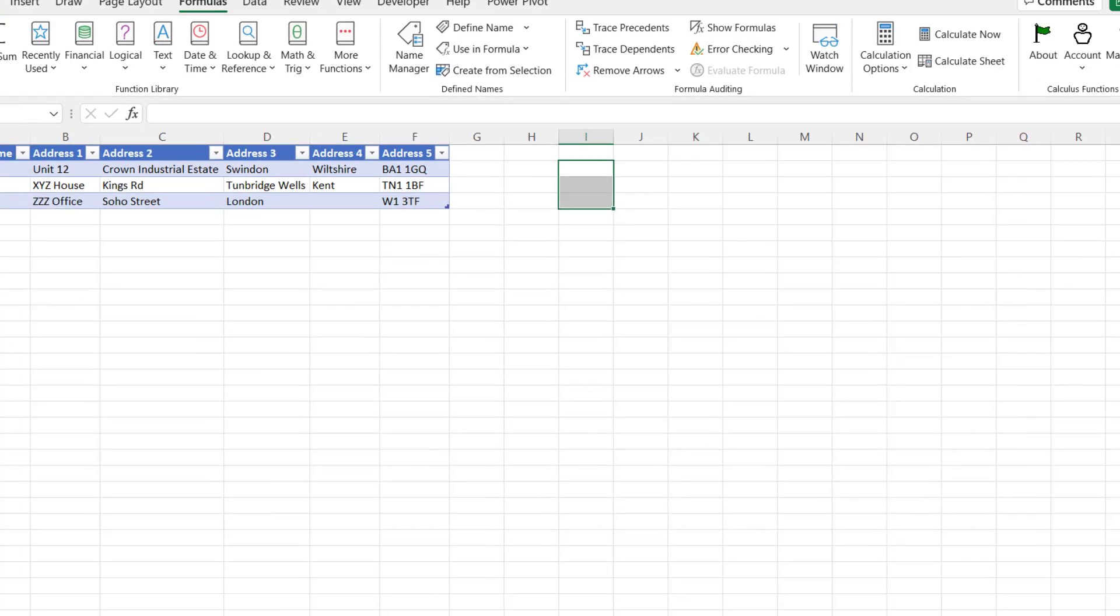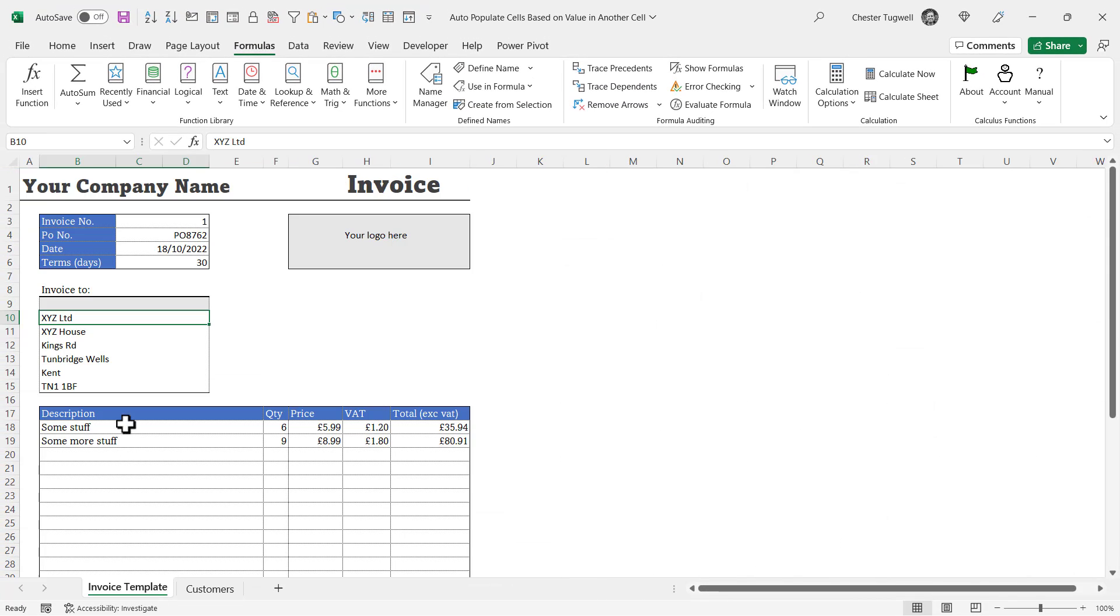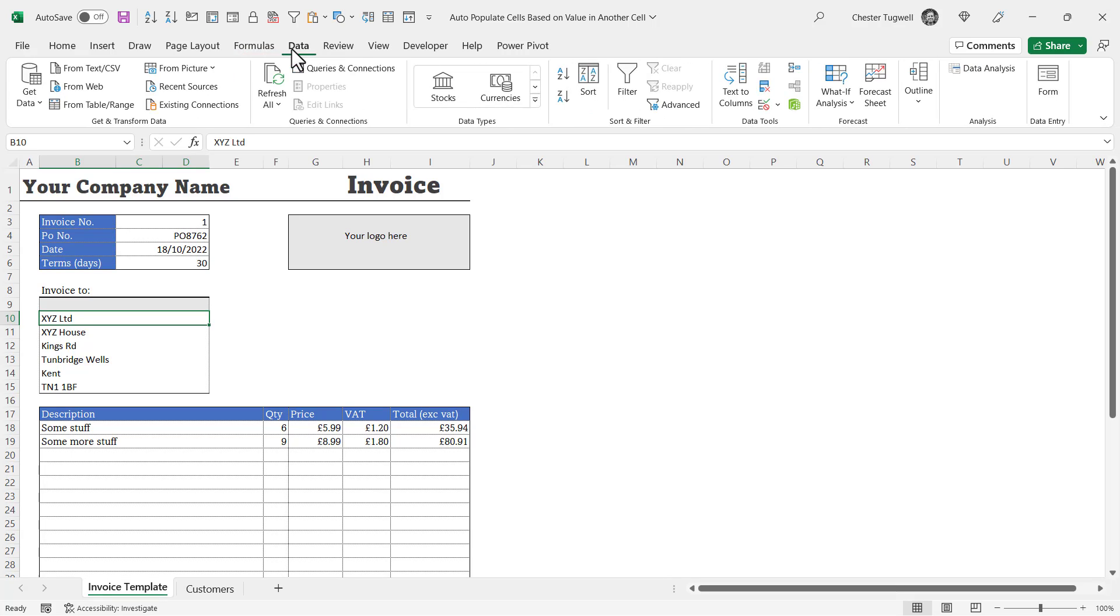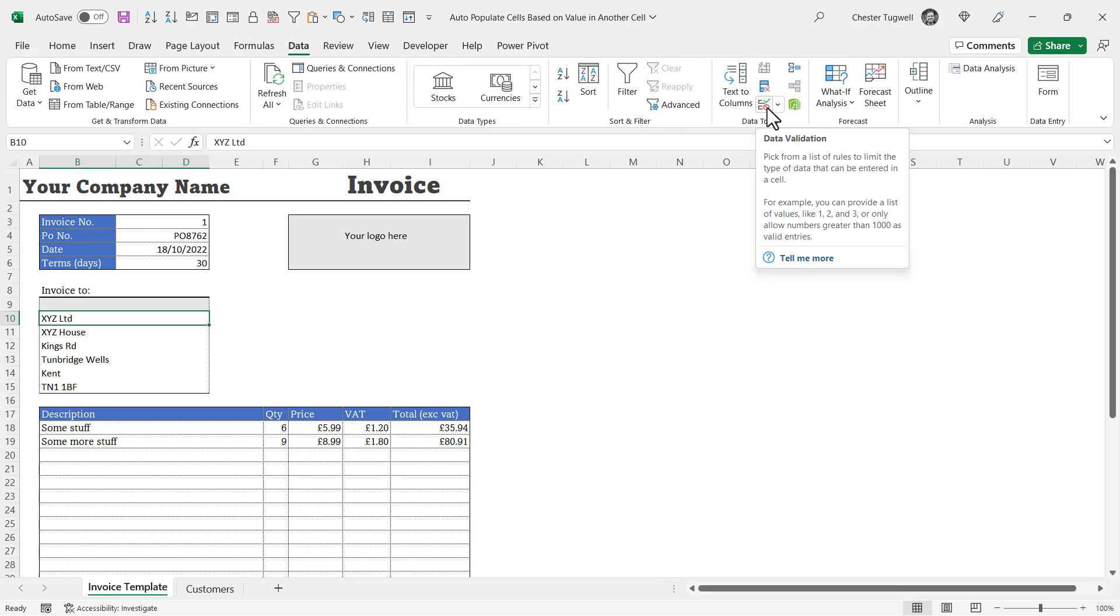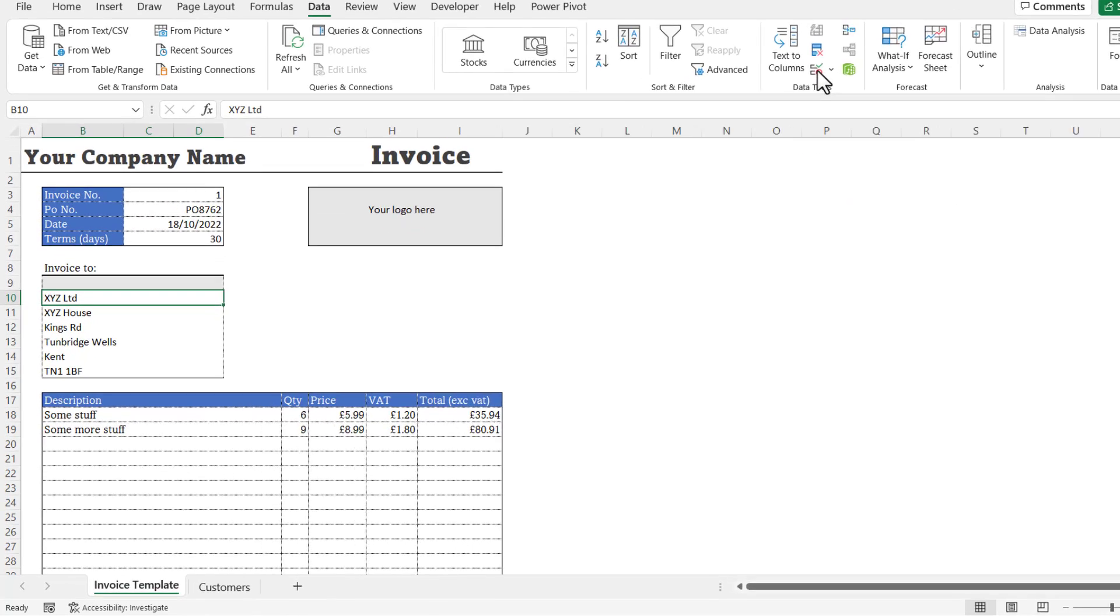Then you go back to your invoice template sheet. You select the cell that you want the dropdown list in. Go to the Data tab on your ribbon, to the Data Validation button in the Data Tools group. It's got a tick and a no entry symbol on it. Click on that.